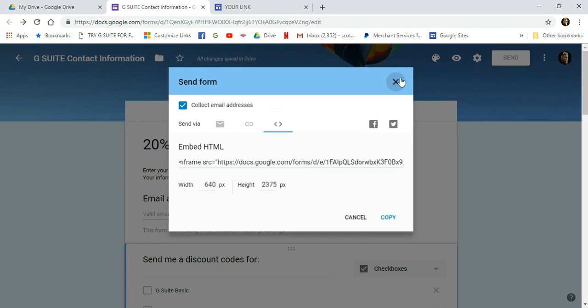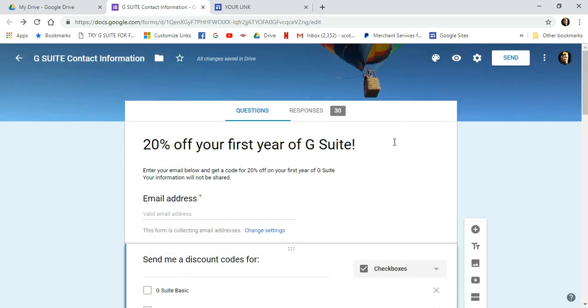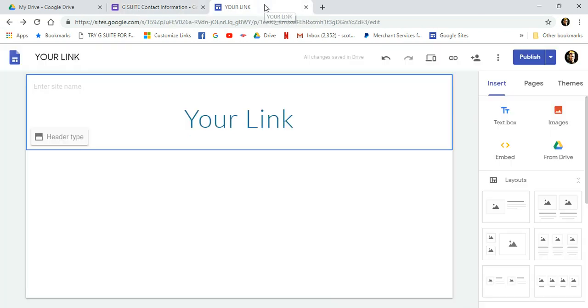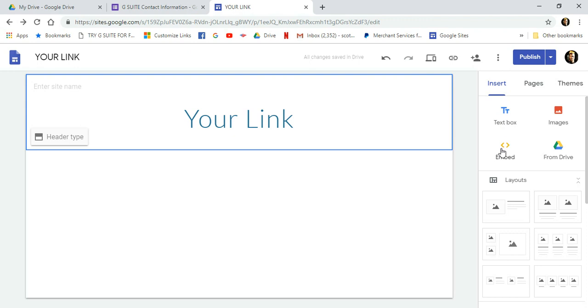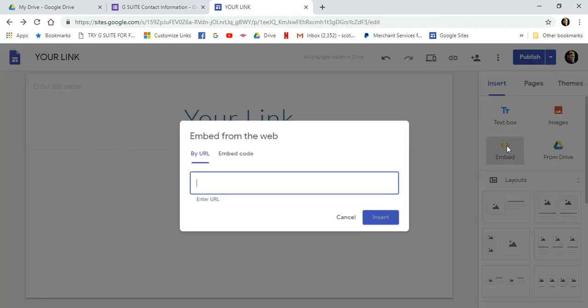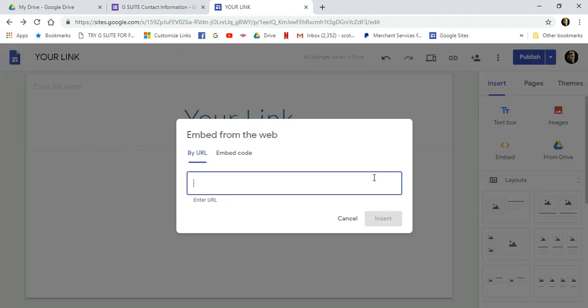Then you can go ahead and close that. Now, let's go ahead over to the site we want to embed it into. There's a little menu over here. You want to make sure you're on this tab here for Insert and then go down to where it says Embed. Click Embed.